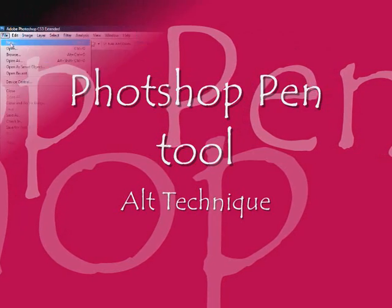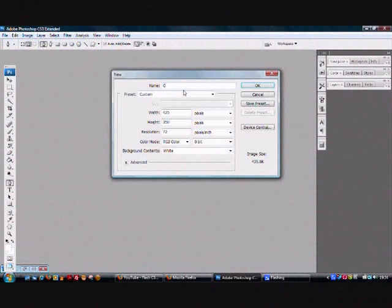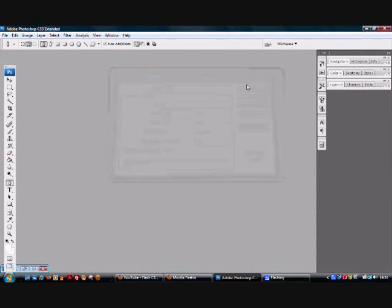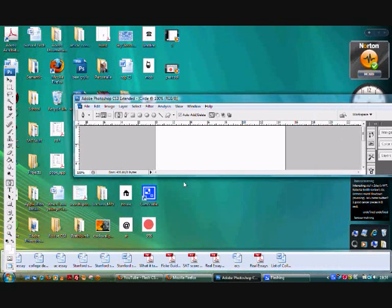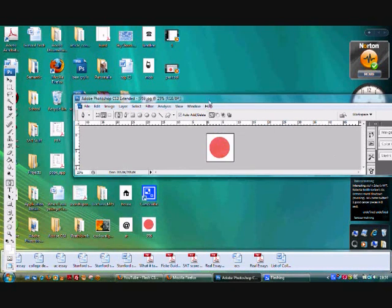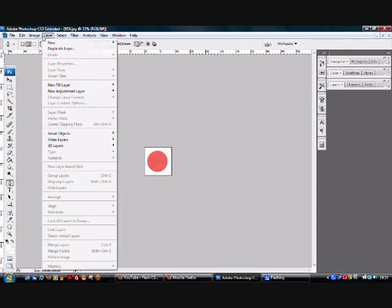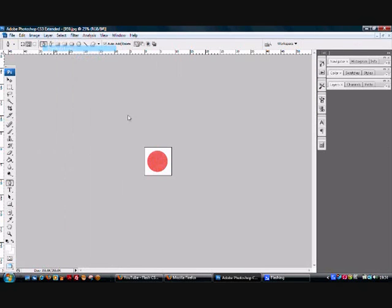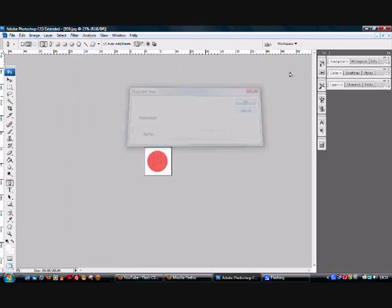To start off with, creating a new file. I'm going to call it circle. I'm going to import an image of a circle from my desktop. I'm going to duplicate this into my circle file. There we go.